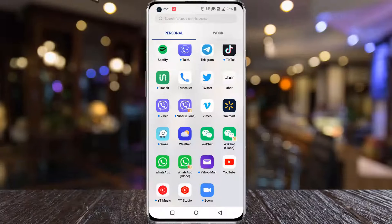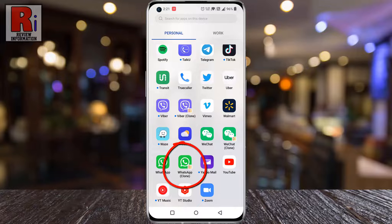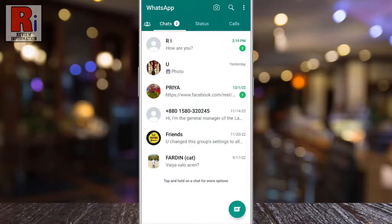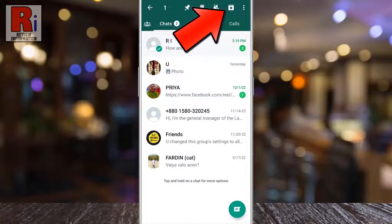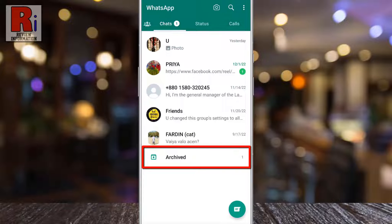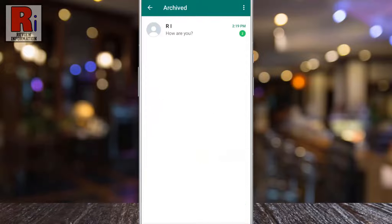To begin, open WhatsApp on your phone. To archive any chat, long press on that chat. Then tap on the archive icon from the top. You will then see the archive folder appear at the bottom of the chats. If you go to that folder, you will see the archived chat.